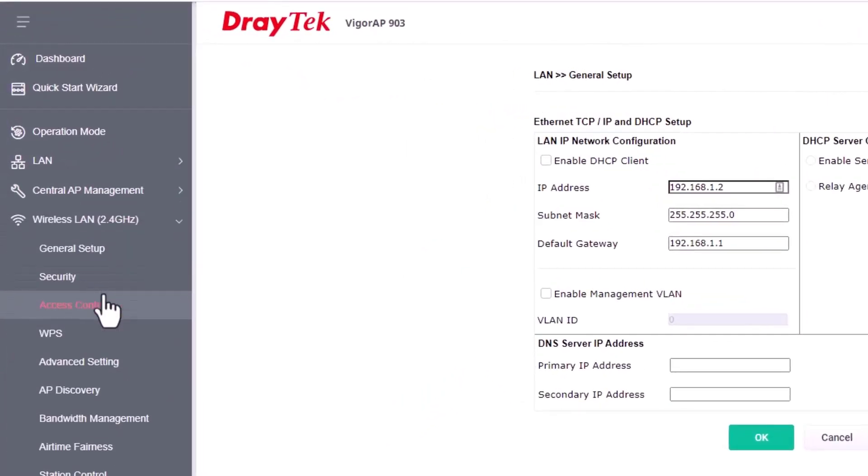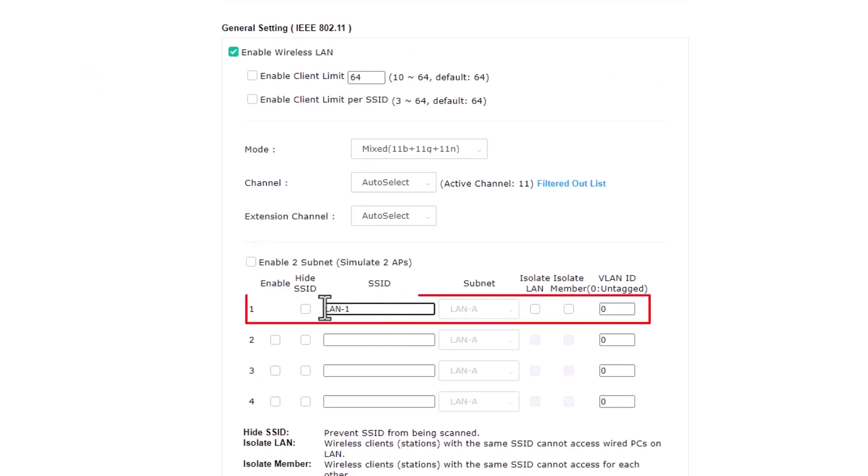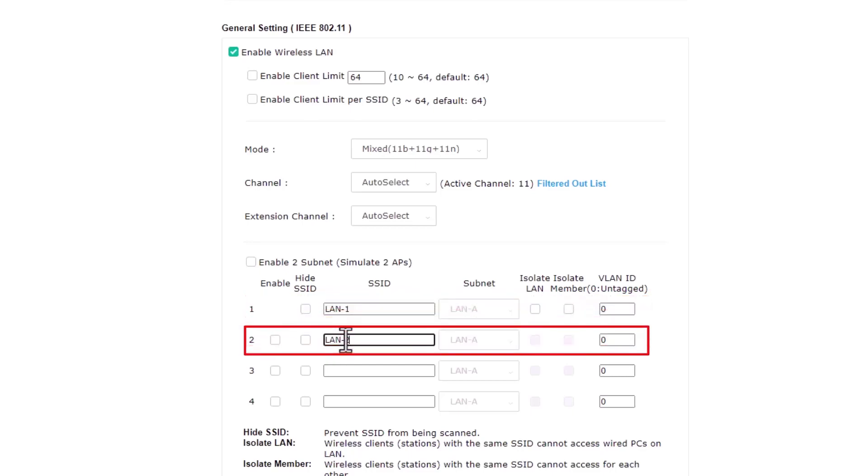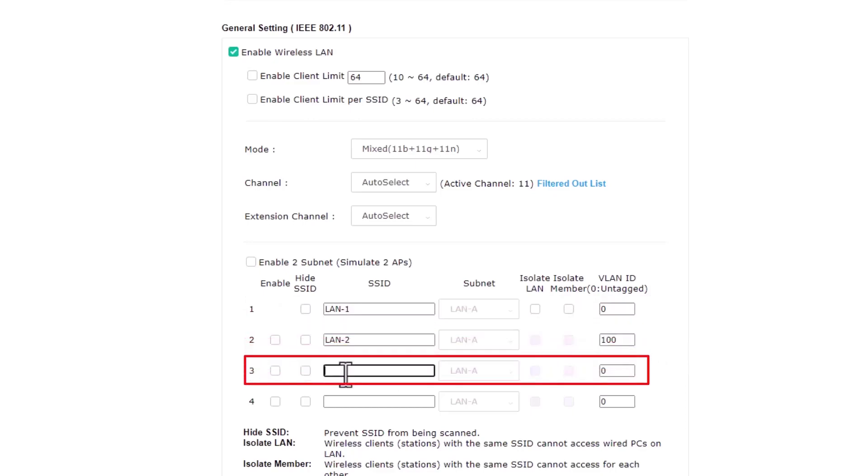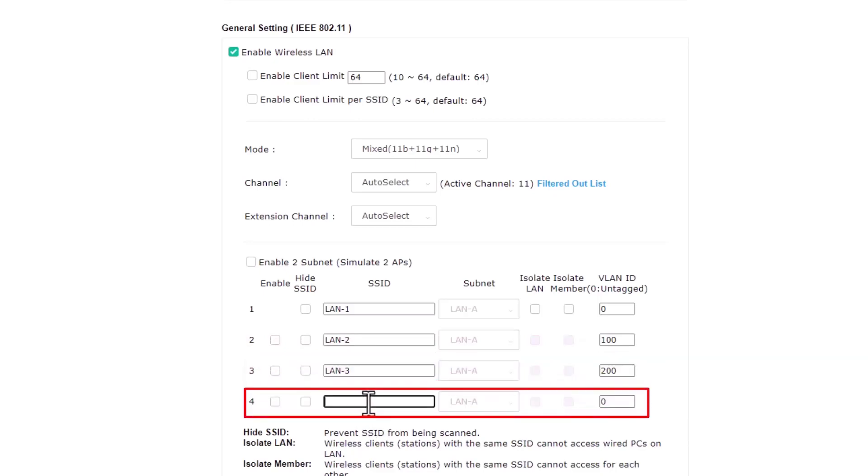Go to wireless LAN 2.4GHz General setup. Enable wireless LAN and configure the four LANs with the corresponding VLAN IDs configured in the router. First, configure the first SSID as LAN 1. The second SSID as LAN 2 with VLAN ID 100, the third SSID as LAN 3 with VLAN ID 200, and the fourth SSID as LAN 4 with VLAN ID 300.